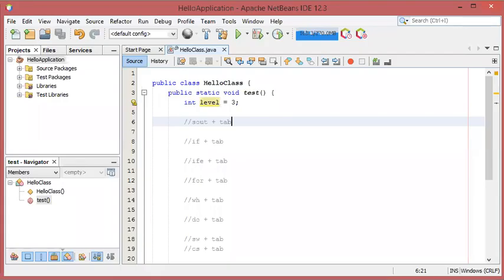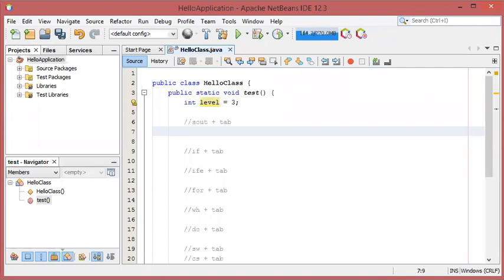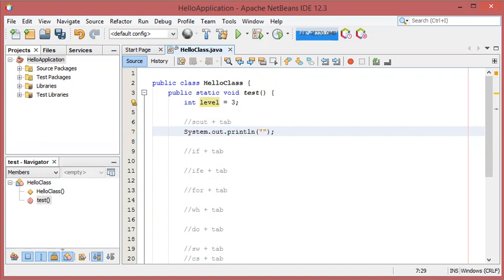Hello everybody. In this video I will show you how to use abbreviations to write Java code rapidly using NetBeans. The first abbreviation allows us to print System.out.println — we have to type 'sout' then press Tab, and it is replaced by System.out.println. We can add some text here.